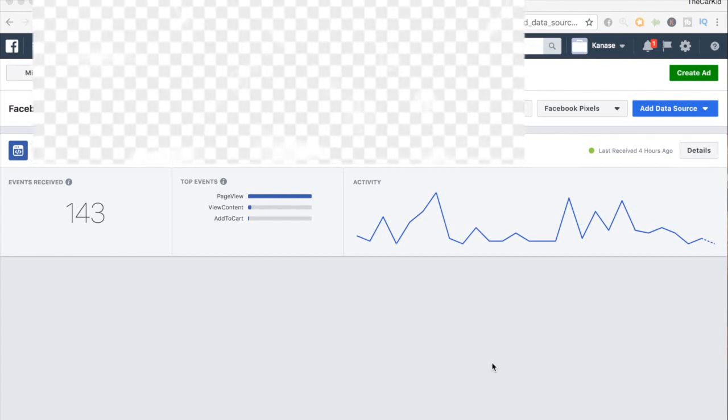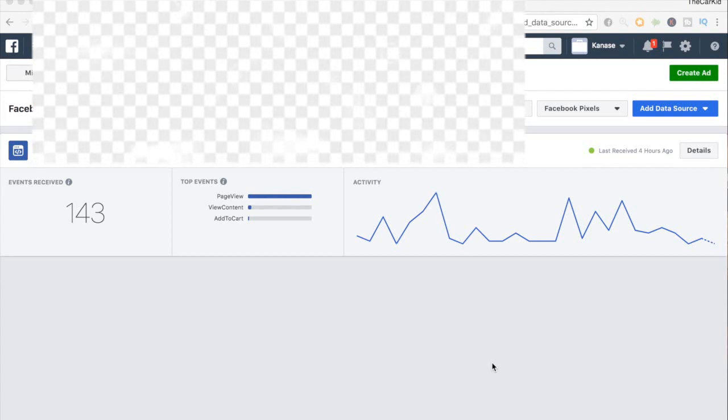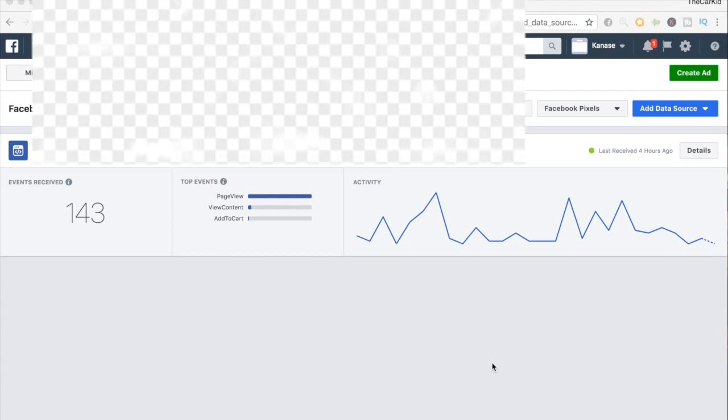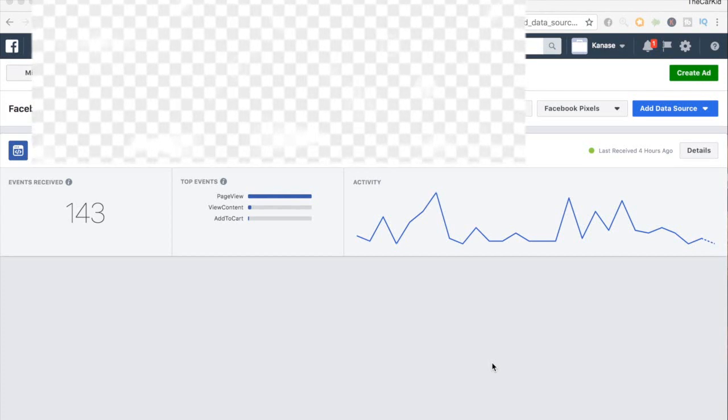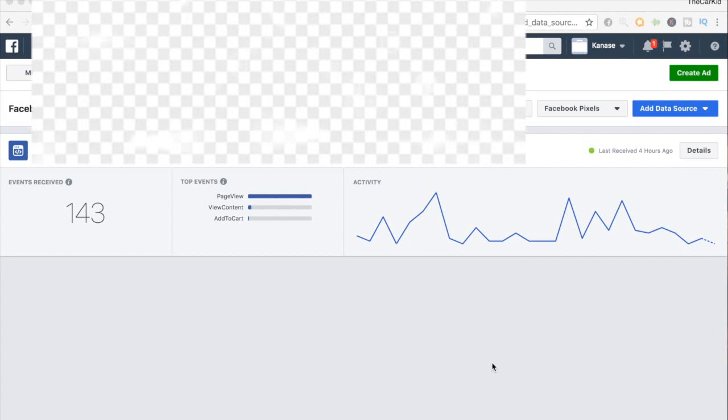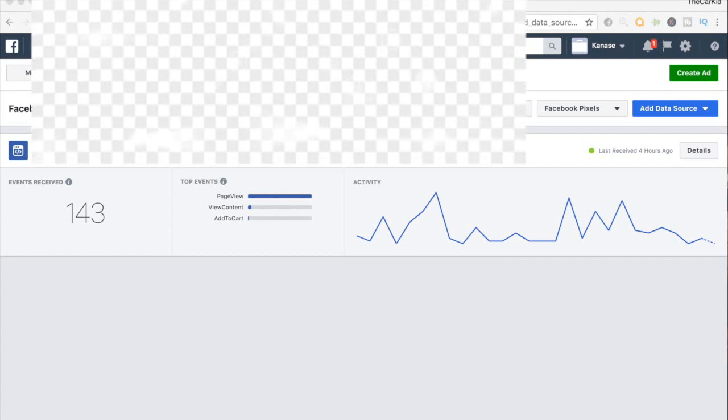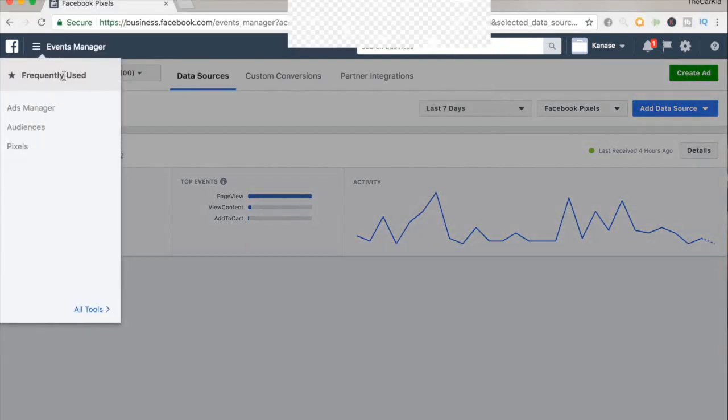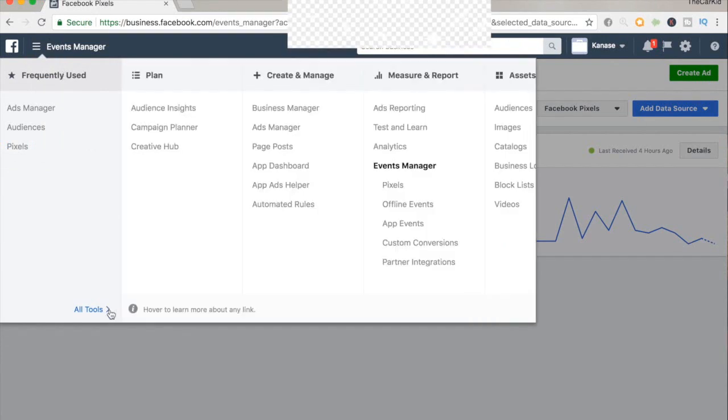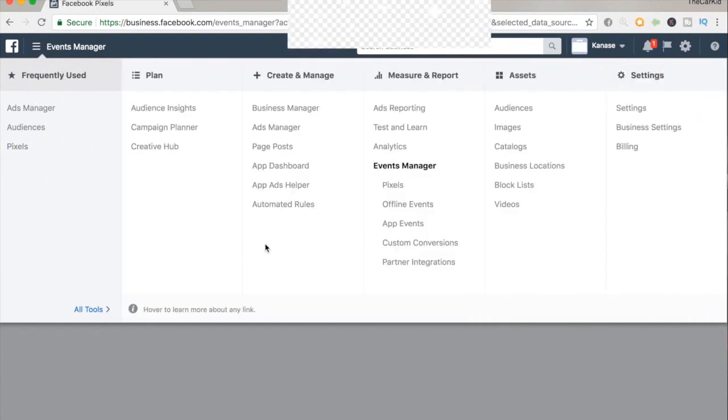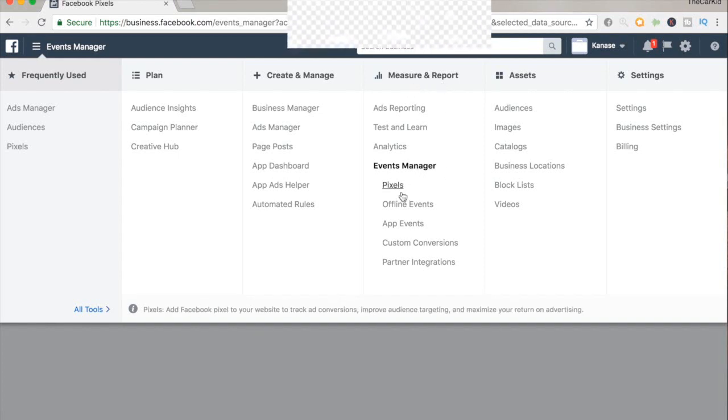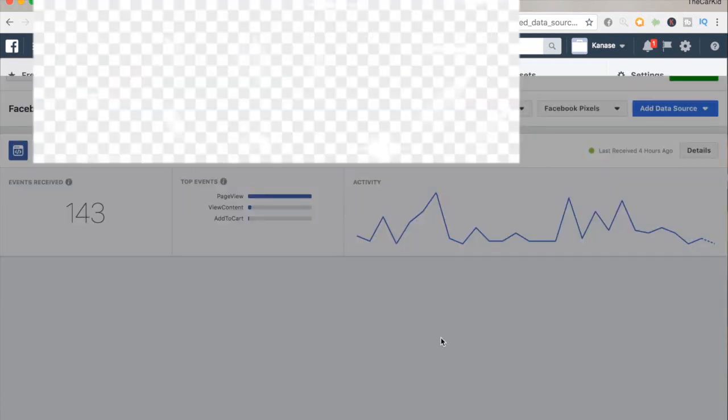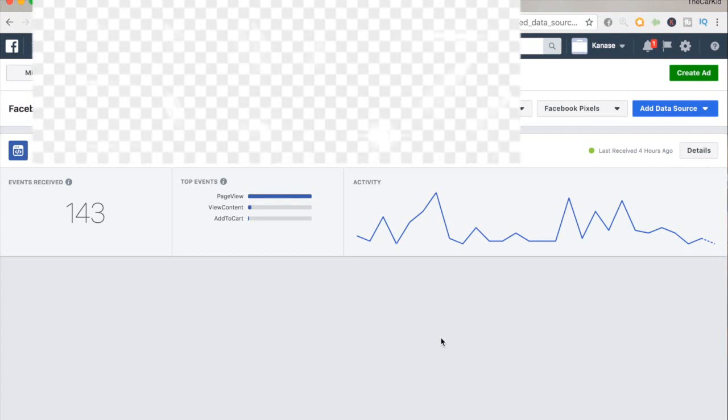Let's jump right into it. Here is one of my Facebook pixels for one of my other Shopify stores. To get here, click on the little three lines on the top left, and once you click on that, just click on all tools. Mine is pixels over here, but for you it's going to be under the measure and report area, below events manager. Just click on pixels and it will come right to this page.